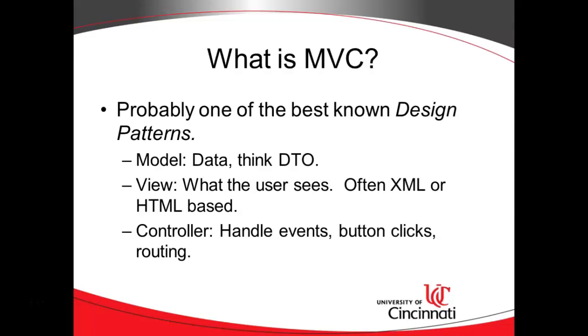Now the View is the layout that the user sees. Don't confuse layout with data. Think of online banking - it's going to look the same every time you log in except the numbers will be different. So the look and feel with your bank's logo and the navigation, that's the view, but the numbers, your account balance, interest earned, credits and debits, that would be the model. So these two things fit together well.